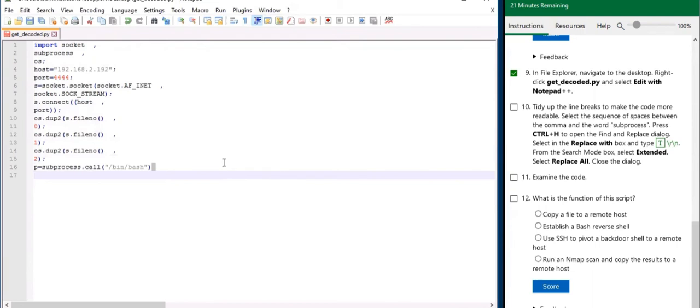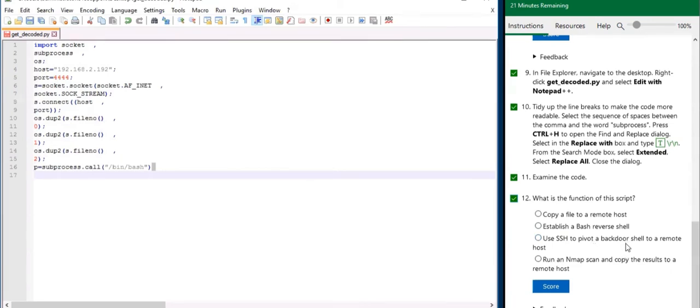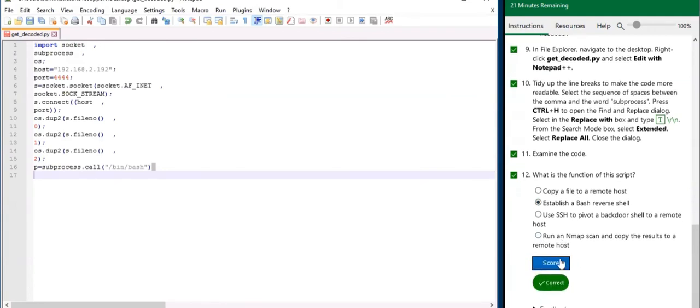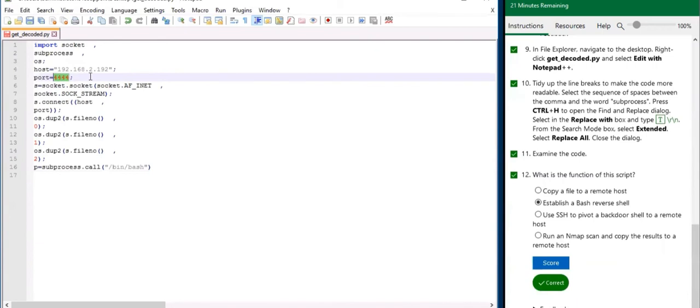Now, what is the function of the script? Copy a file to a remote host? Establish a bash reverse shell? Use SSH to pivot a backdoor shell to a remote host? Run an nmap scan and copy the results? This is opening up a reverse shell. It's opening up a shell on port 444 to this system.